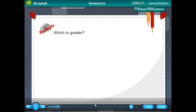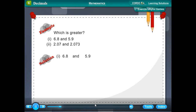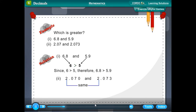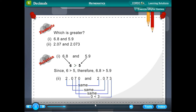Example — Which is greater? (a) 6.8 and 5.9: Since 6 > 5, therefore 6.8 > 5.9. (b) 2.07 and 2.073: Converting to like decimals gives 2.070 and 2.073. The whole number parts are the same; the tenths and hundredths digits are also the same. Comparing the thousandths digit: 0 < 3, therefore 2.073 > 2.070.